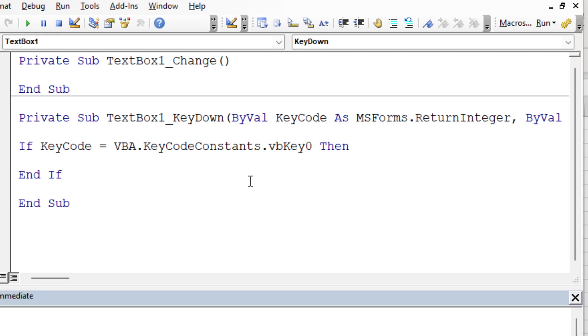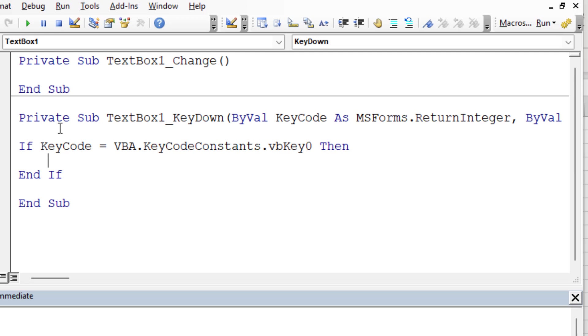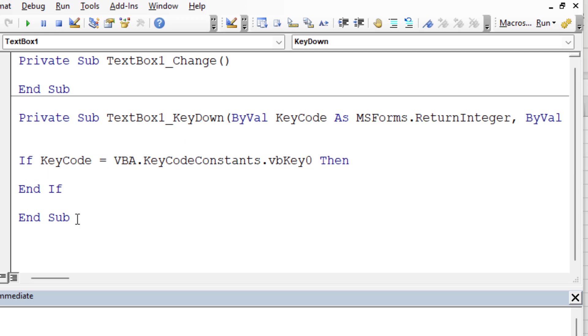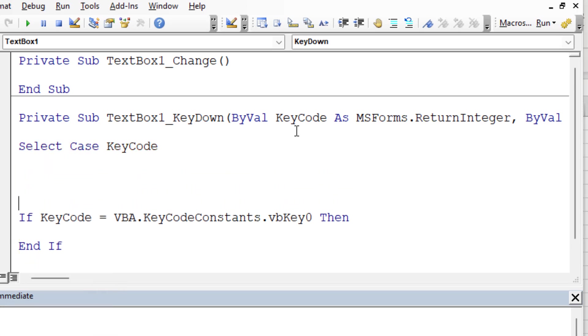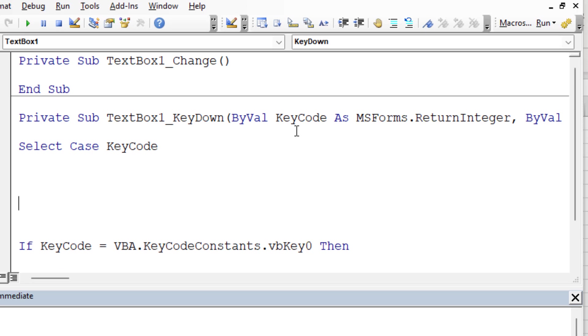Now, if we did a case statement, we could do key zero all the way to key nine. So that would cover the numerals. And then we would just have to do things for the decimal and the backspace and the up, down, left, right arrows, whatever we wanted to allow. So let's do a case statement instead of an if then. That way we'll be able to say this to the number nine in one foul swoop. So let's say we're going to do a select case, and we're going to double check what is the key code.